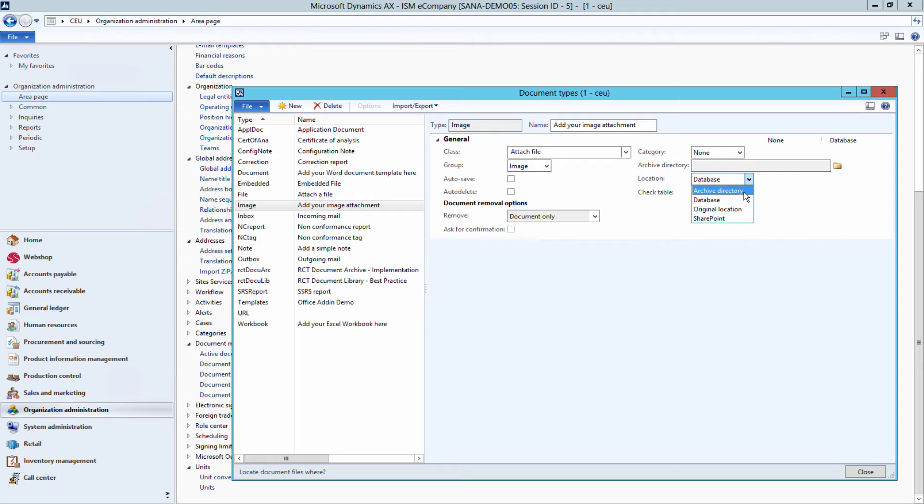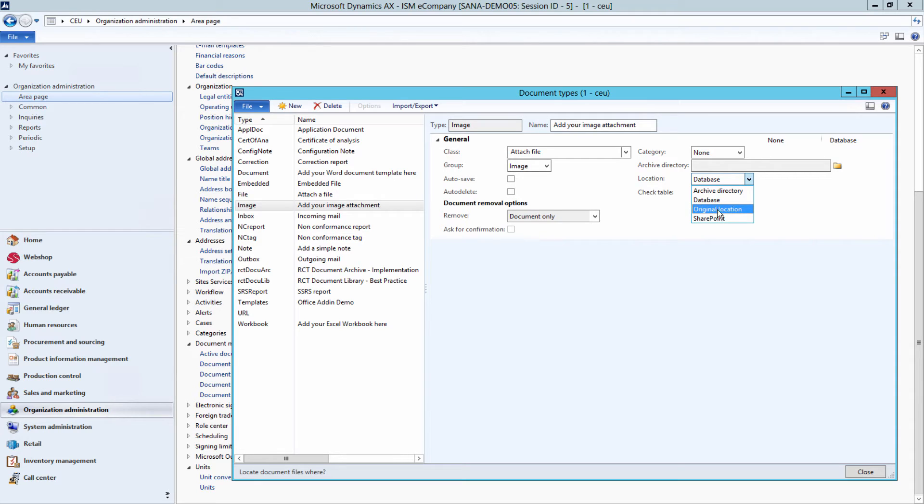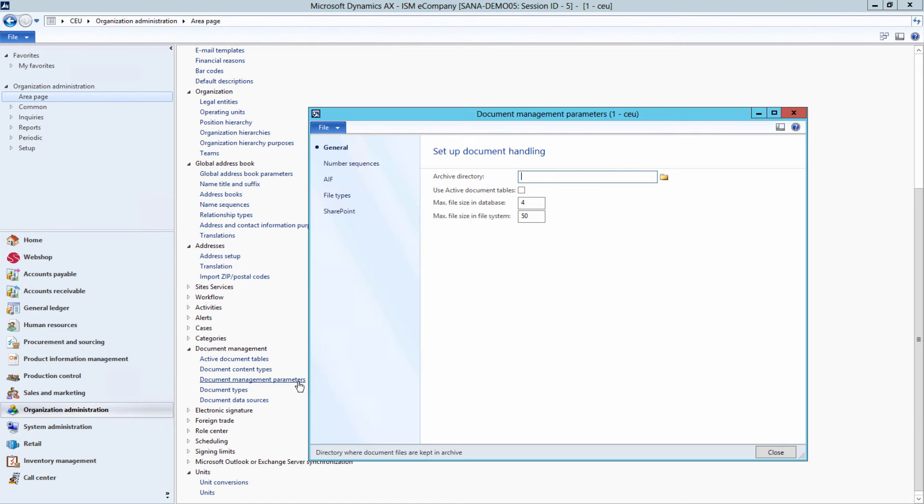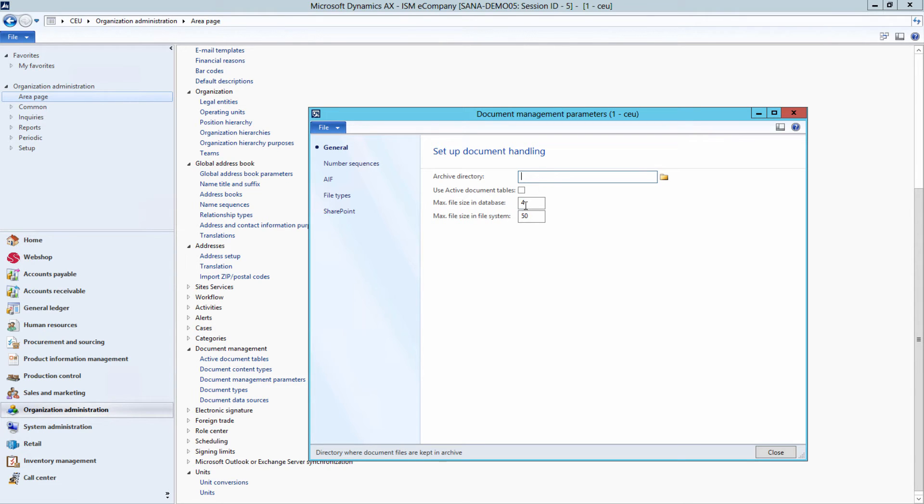This can be some archive directory, then you need to specify the path to it, AX database, or the directory where the images are originally located. You can also check document management parameters. Under the General tab you can specify the default archive directory location and the file size limits for the database and file system.